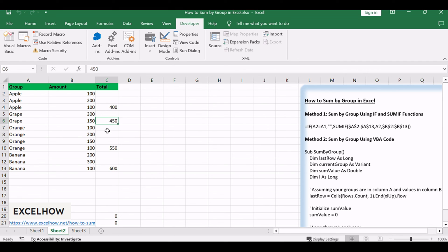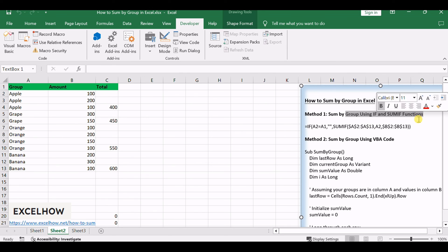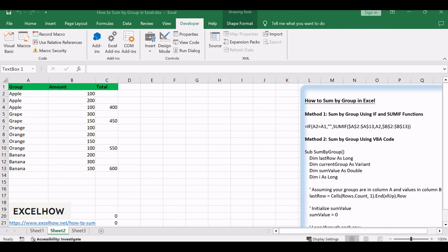And there you have it. Two effective methods for summing data by group in Excel. Choose the one that best fits your needs. You can see that both methods offer effective ways to sum data by groups. Don't forget to subscribe for more Excel insights. Thanks for watching.